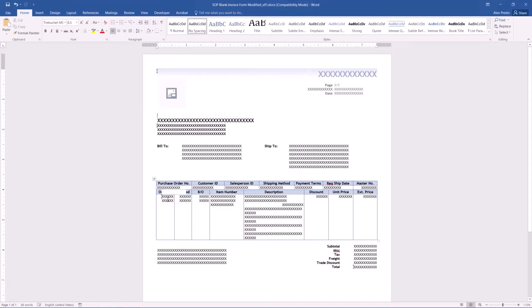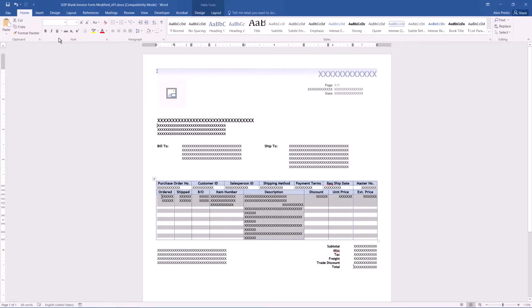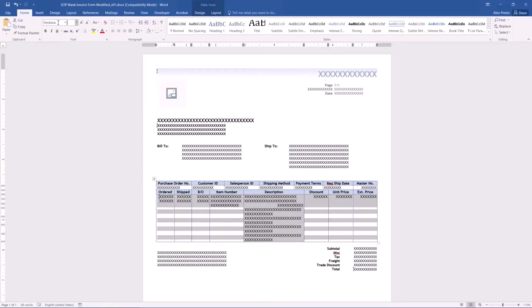So, from here, we wanted this to be a different font, we also wanted it to be a little bit bigger. So I'd say, let's change this to Verdana.